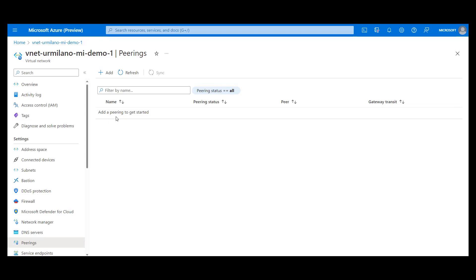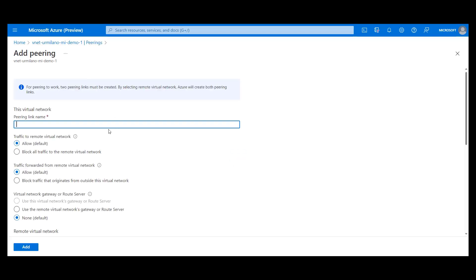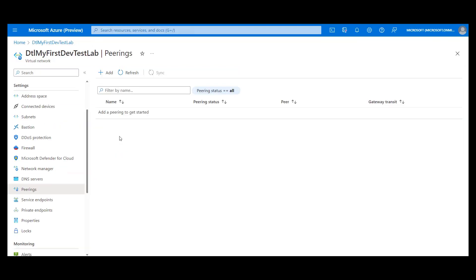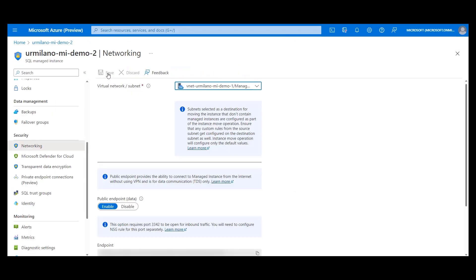And that is to establish a peering between the virtual network where instance is currently located and the virtual network where we want to move our instance. So this is our current virtual network and we need to create a peering toward destination virtual network. But we also have to go to the destination virtual network and create the peering in opposite direction to our current virtual network.